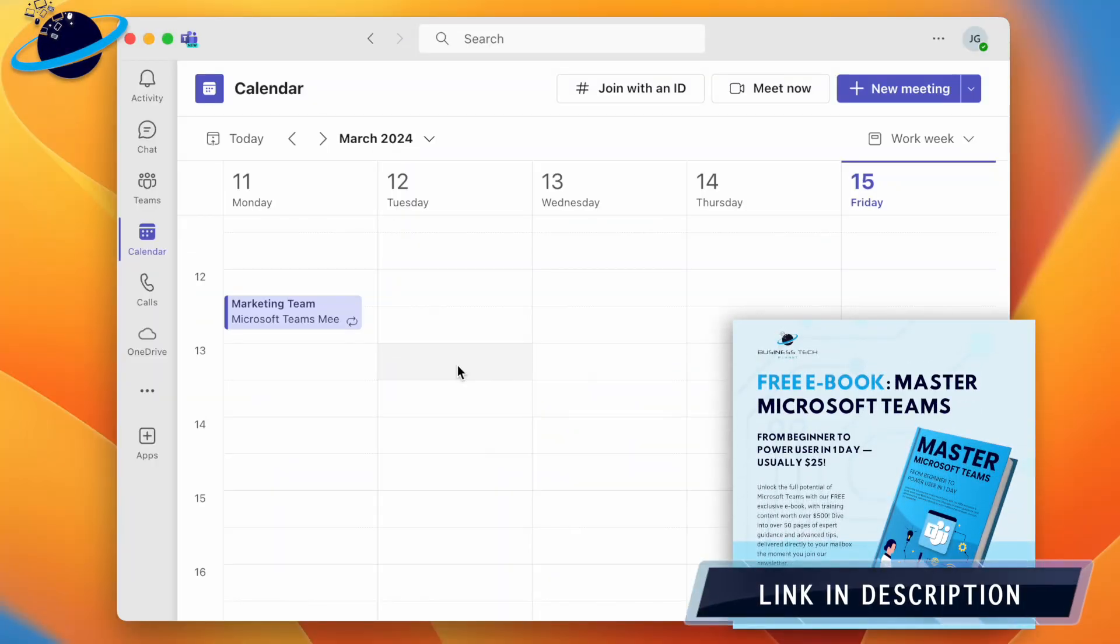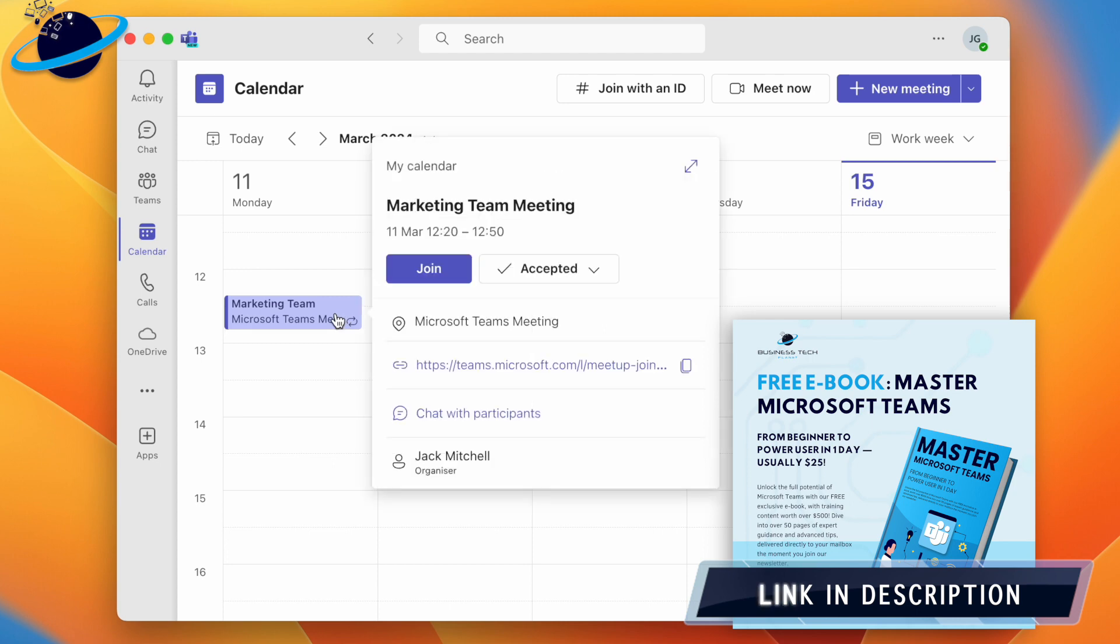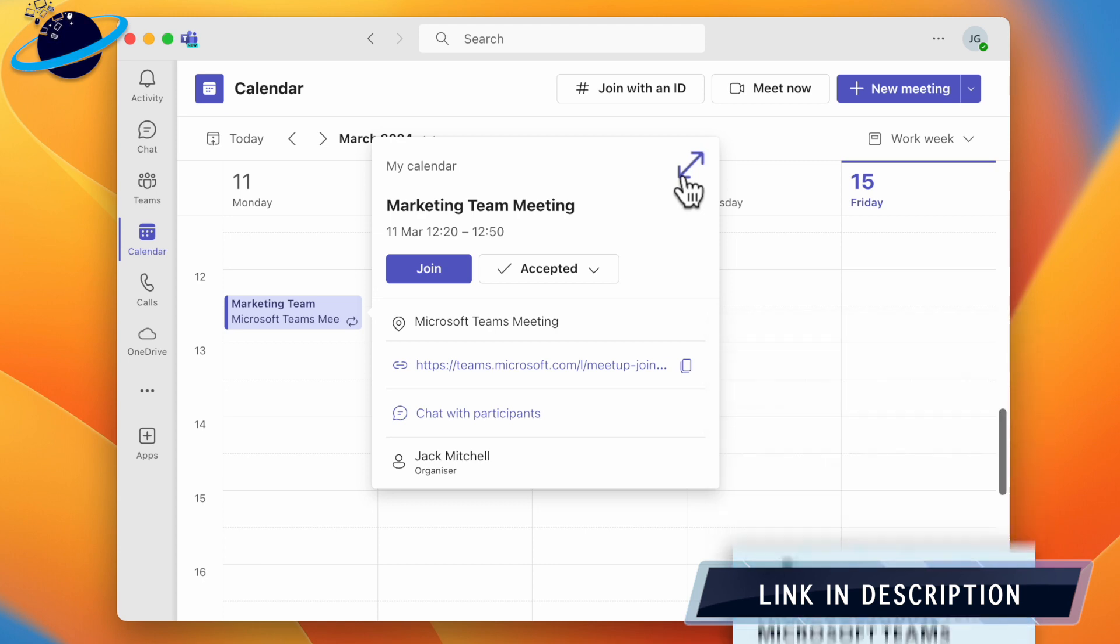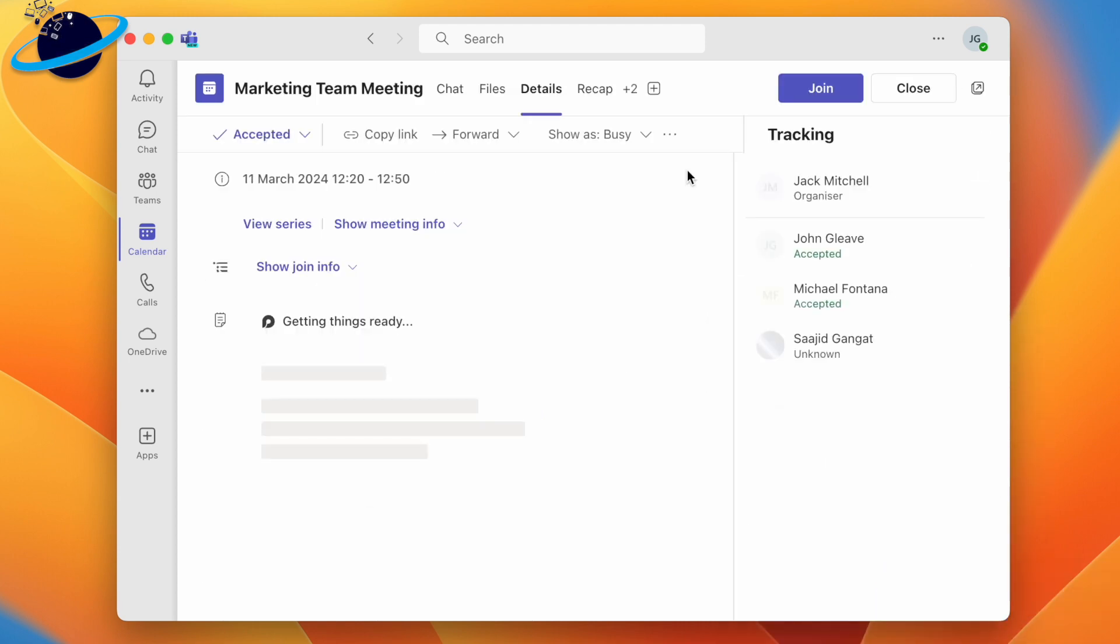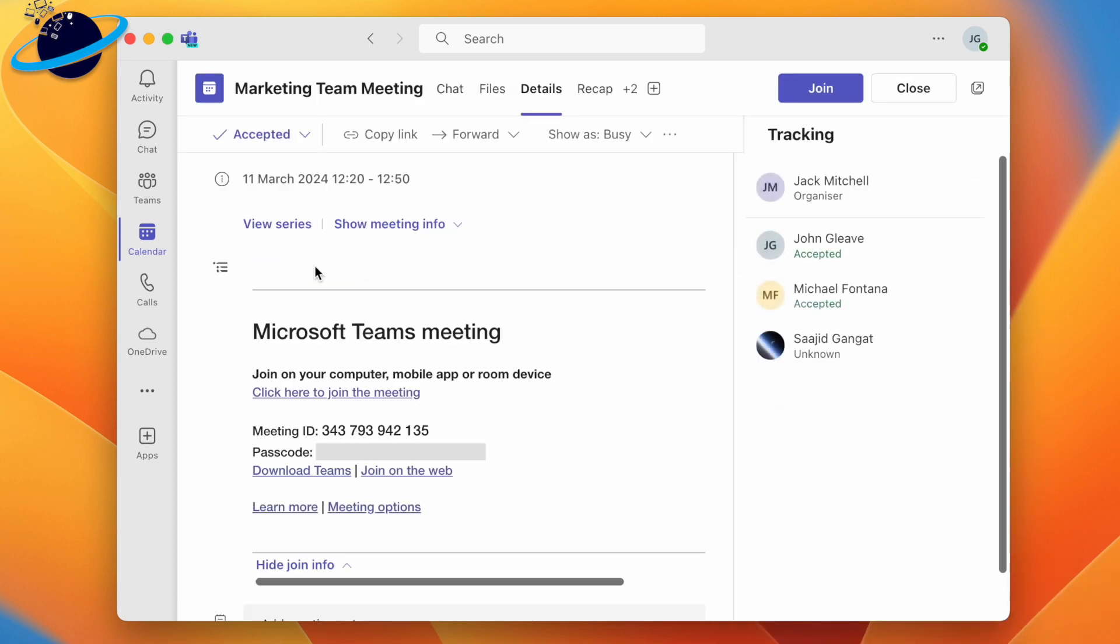If the meeting was scheduled by someone else, you can find the meeting ID by clicking the meeting in your Teams calendar. Here, click the expand icon in the top right. Now head down and click show join info. You can now find both the meeting ID and passcode.